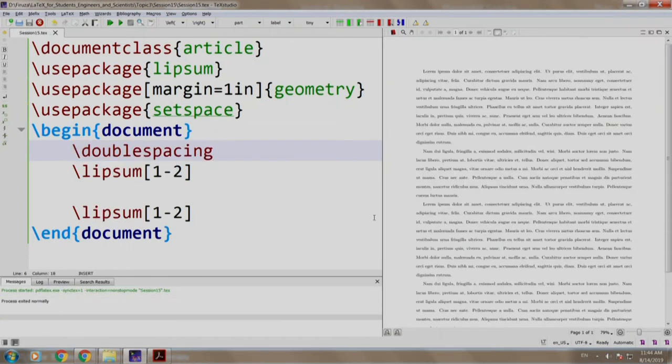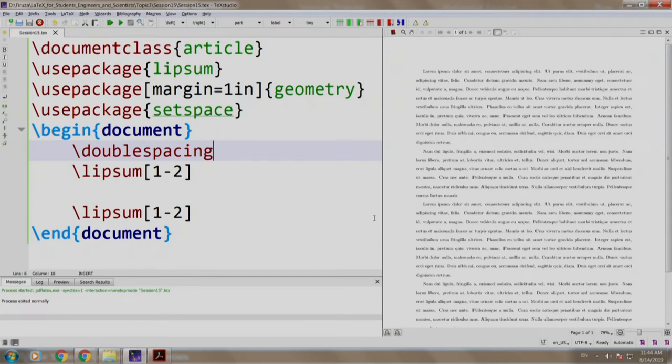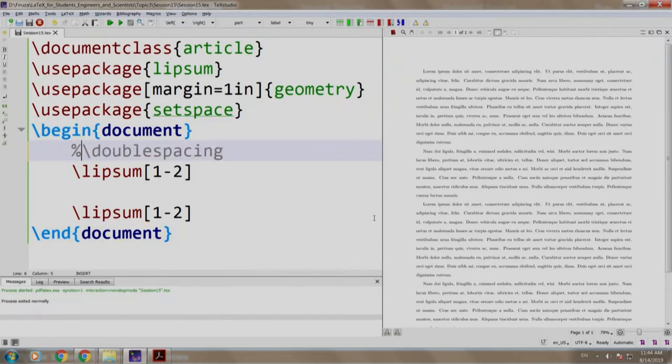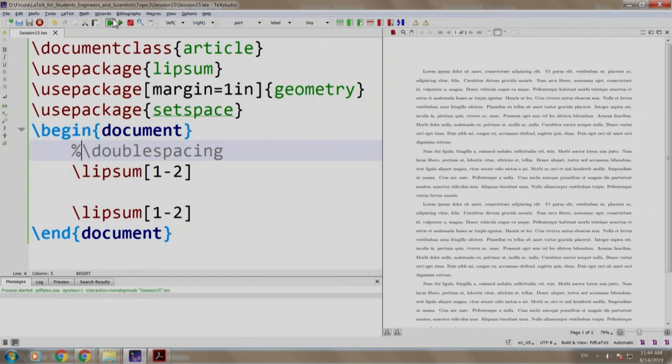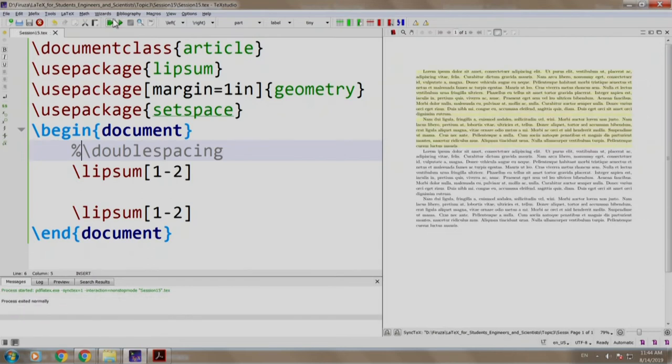That is it. Double spacing is generally used by proofreaders to proofread the document. It is easy to mark errors and provide suggestions to the reader. Now, let us comment this out. We build and run.